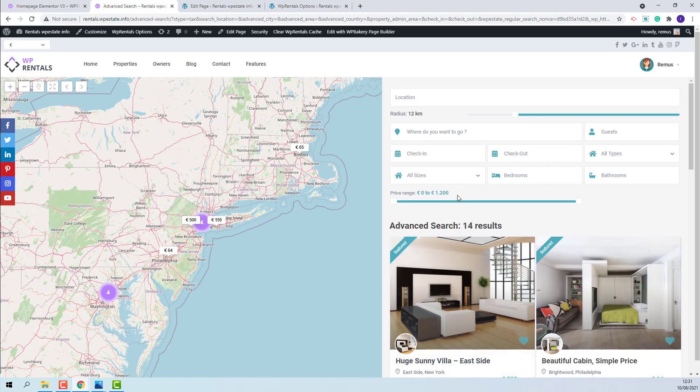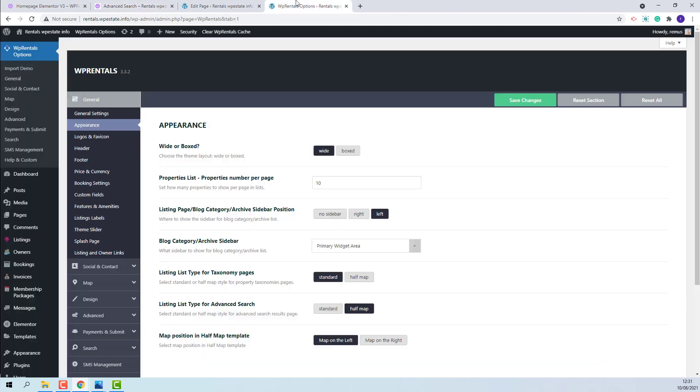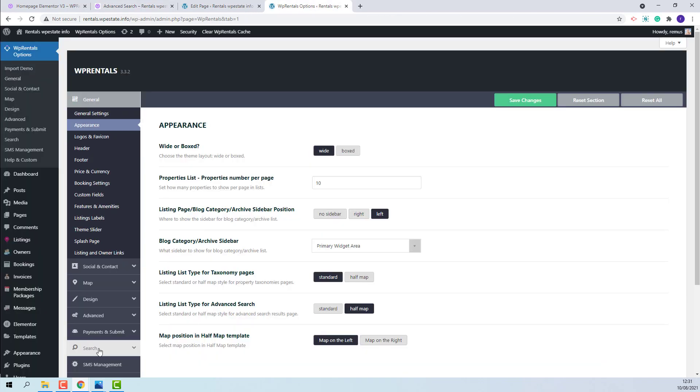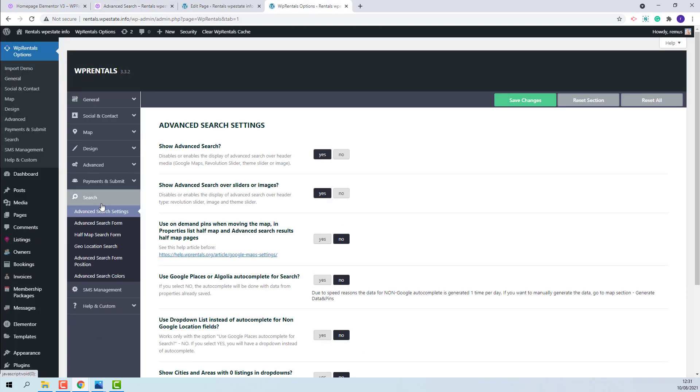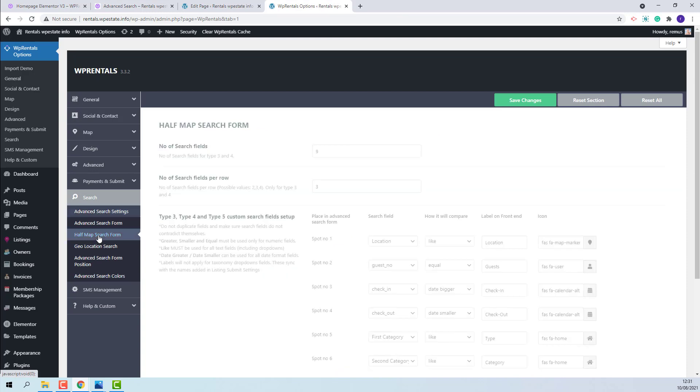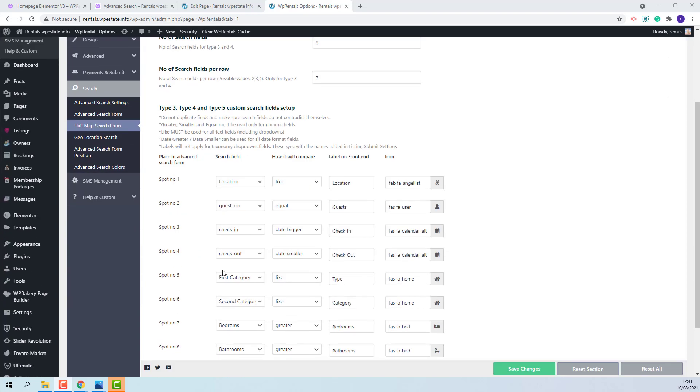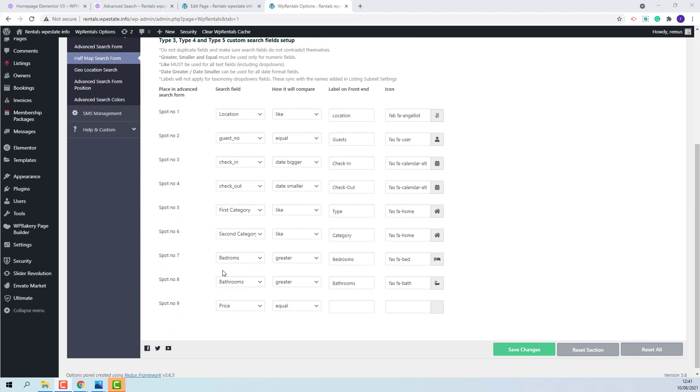In Half Map you will have a filter area that you will need to set in Theme Options. You will need to go to Search, Half Map Search Form. Here you will have the number of search fields that will show in filter area and the number of search fields that will show per row. From this section you will be able to add different fields that will show in filter area.